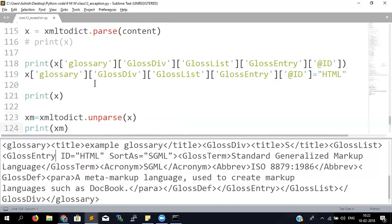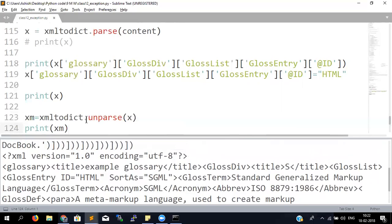It's a dictionary, so all operations you can perform on a dictionary, you can perform here. But make sure when you delete a key, all elements inside are in proper order and all dependencies are resolved. Otherwise it will cause parsing errors when you try to convert back.